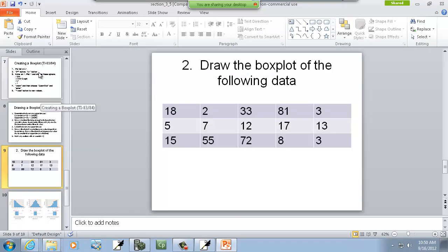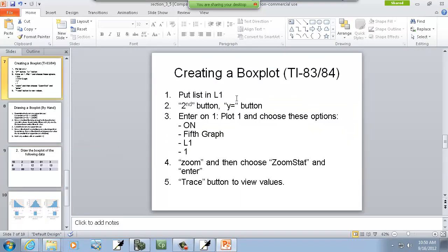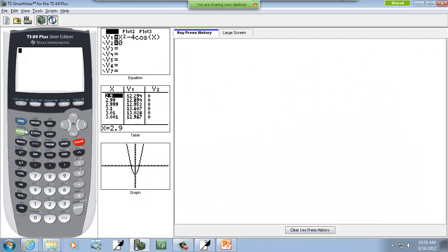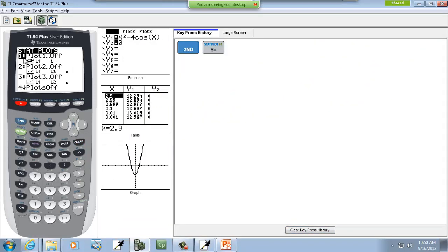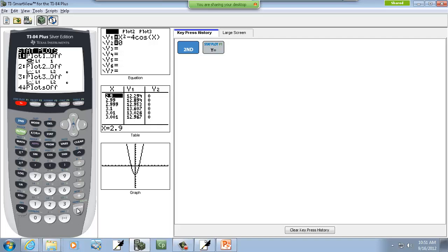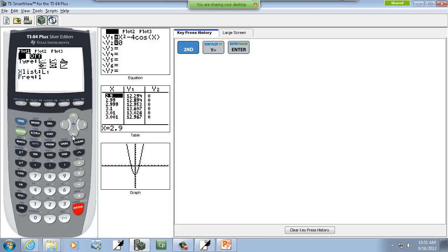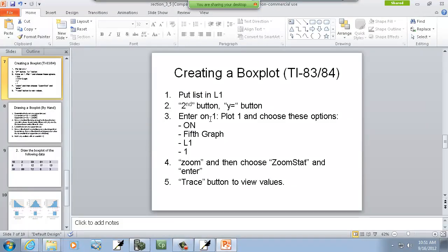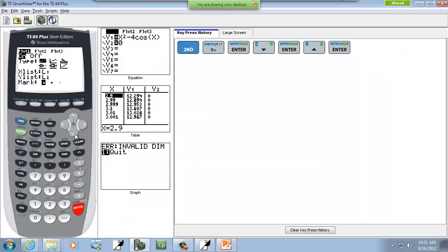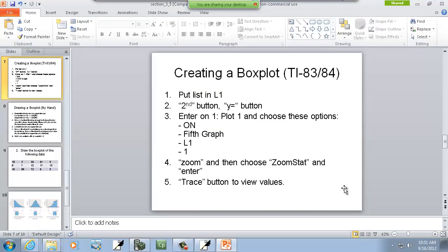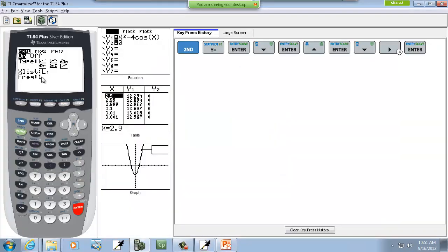So I'm going back up here. Put your list in L1. We just did that. Then it says do a 2nd Y equals. So we'll press 2nd Y equals. Now, I notice plot 1 is already highlighted. It says enter on 1, plot 1. Then choose these options. We want the graph is on. I'll press enter on the on. That'll highlight it. Then I want to go down to the next one. I'll do a down arrow, and I'll go to the 5th graph. So I have to use my right arrow to go to it. Don't use your down arrow. And it's not hard. You pick the one that looks like a box plot. And then press enter on it. And then it defaults to L1 and 1, which I'm happy with. So you can leave those as is.